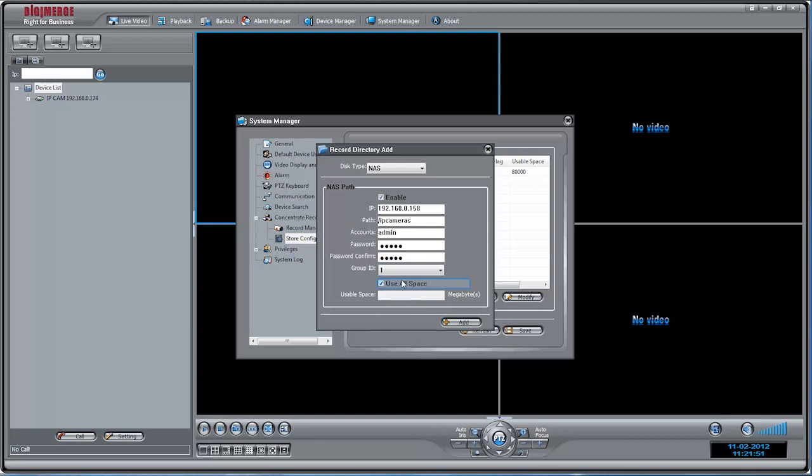Under Use All Space, check to enable the camera to record until the NAS is full, uncheck to limit the amount of space the camera can record on, and enter the amount of space in megabytes available to the camera under Usable Space.